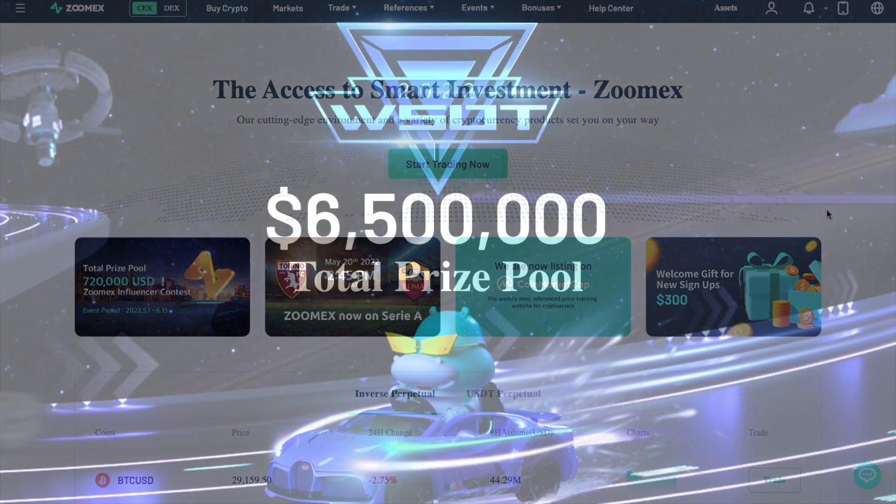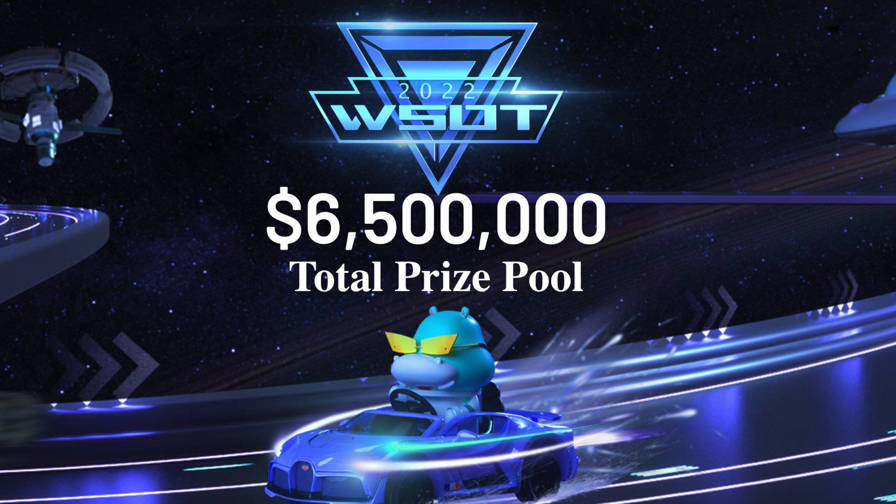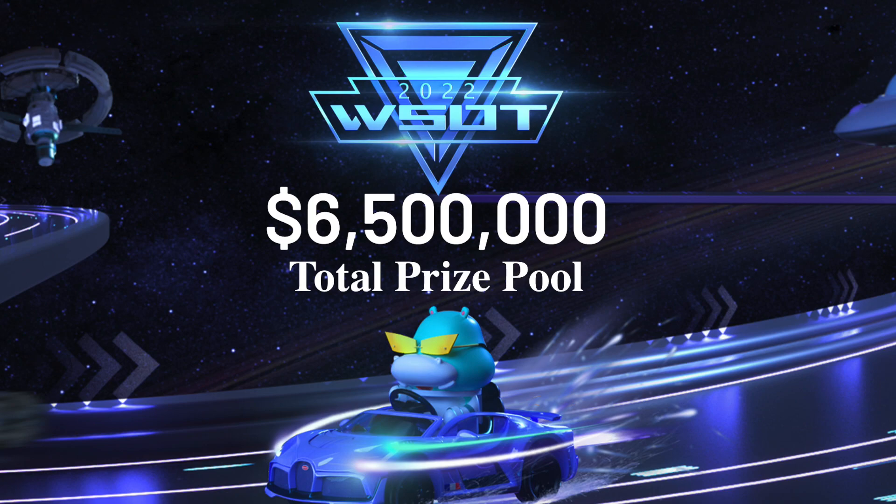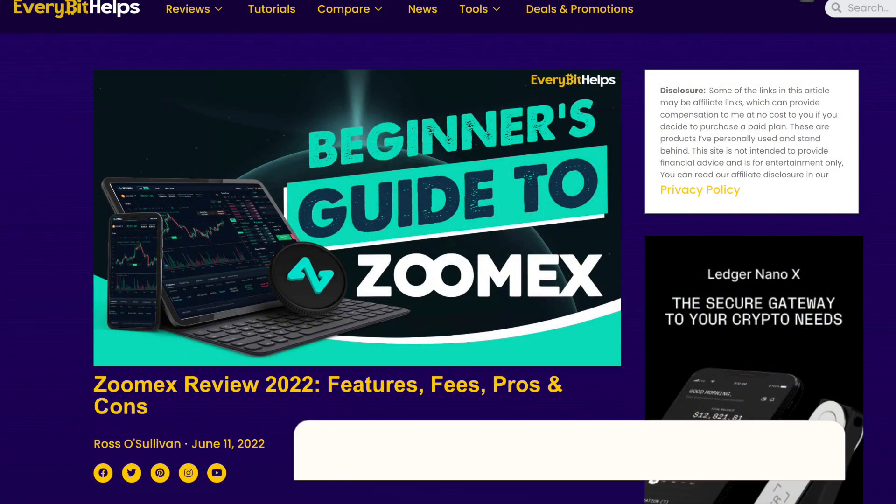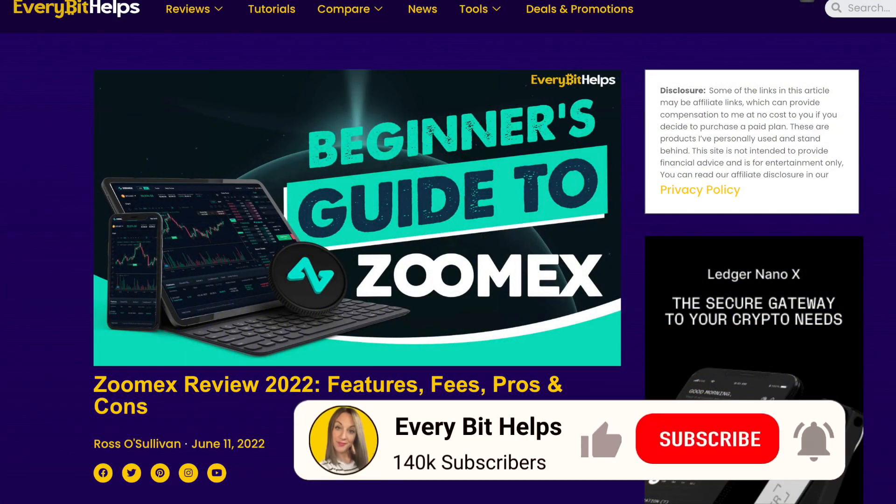Plus stick around to the end of the video where we're going to take you through ZoomX's campaign, where as part of the World Series of Trading Competition, there's up to 2,400,000 USDT up for grabs with ZoomX. For more information on ZoomX, please check out everbethelps.io.